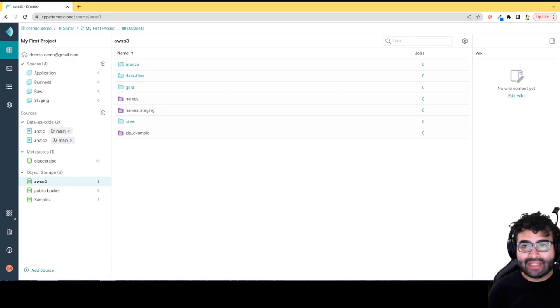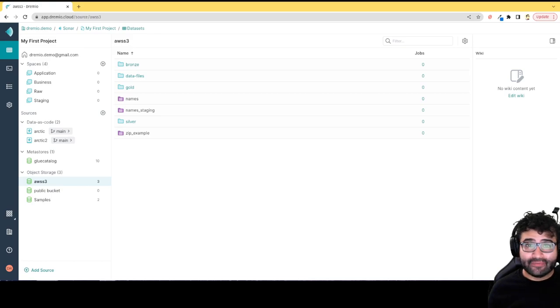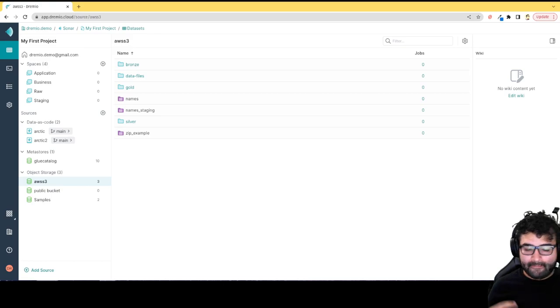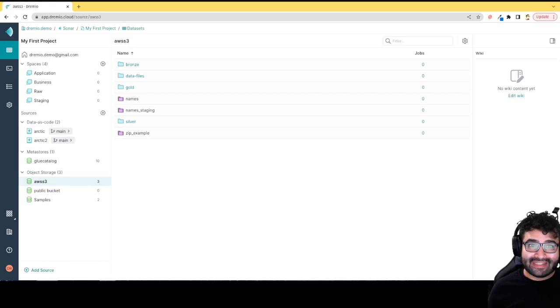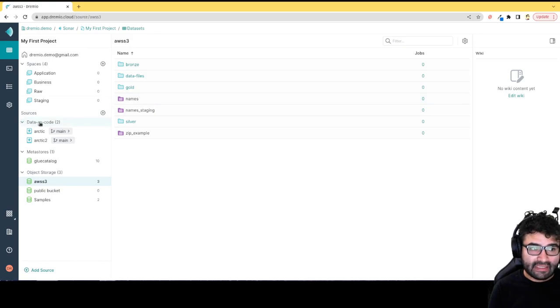Hey everybody, this is Alex Merced and I'm a developer advocate here at Dremio. Today I wanted to talk about the different types of sources you can connect to your Dremio Cloud account that you can use as an Iceberg catalog.